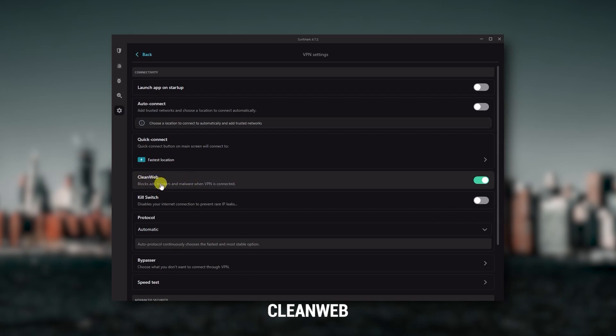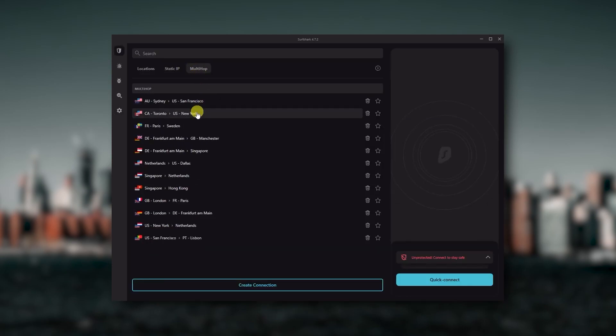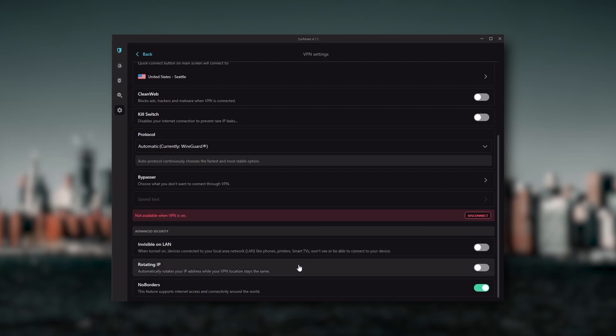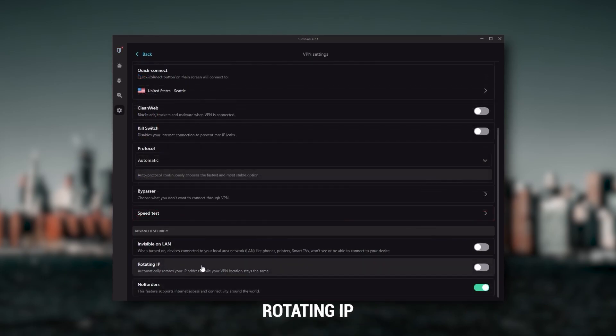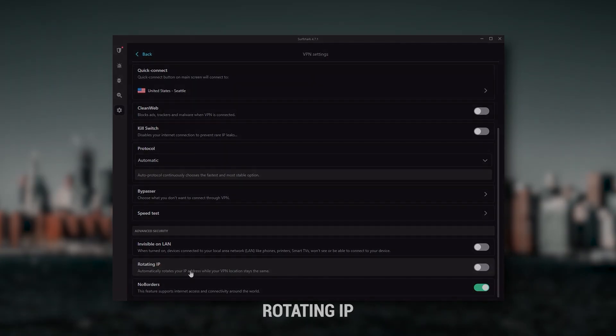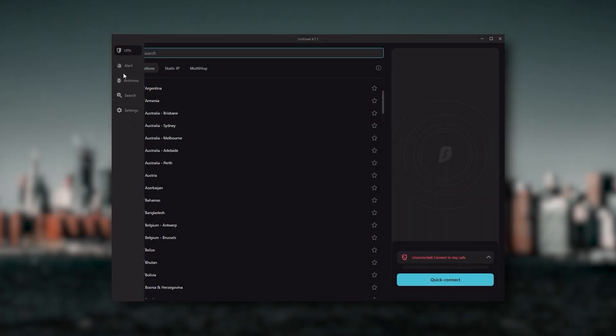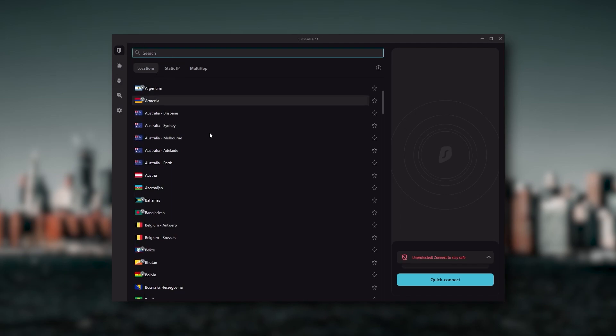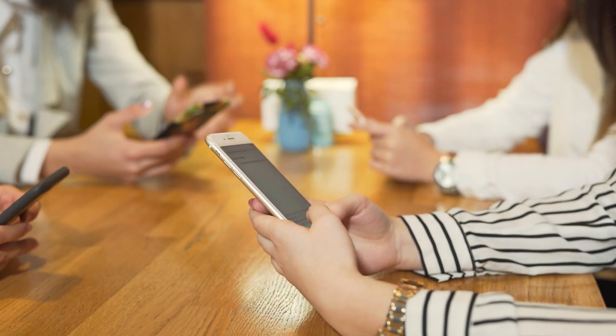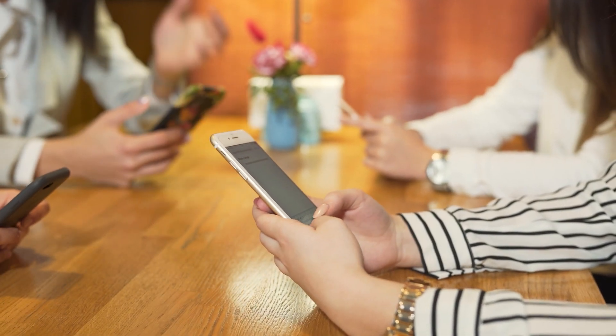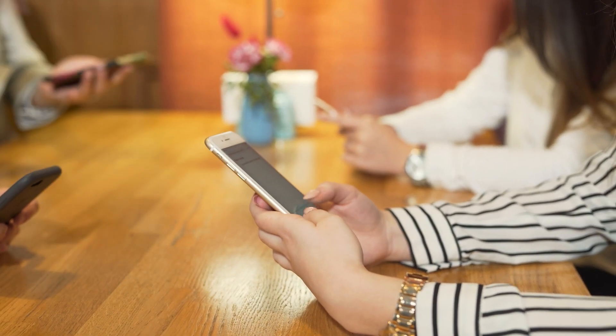Two types of specialty servers, as well as No Borders Mode and Rotating IP, which can be very useful if you're trying to use your VPN in a restrictive country. So ultimately, if you're looking to spend the least amount of money but still have all the core features of a premium VPN, or if you need a VPN that allows you to secure all of your devices or if you have a larger family, then Surfshark is the ideal choice.